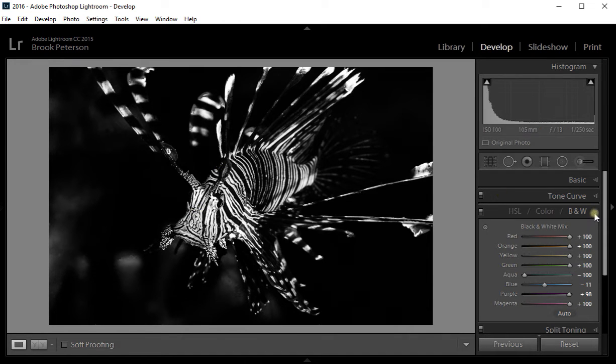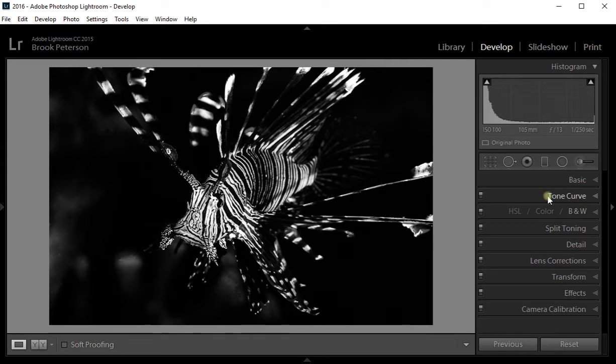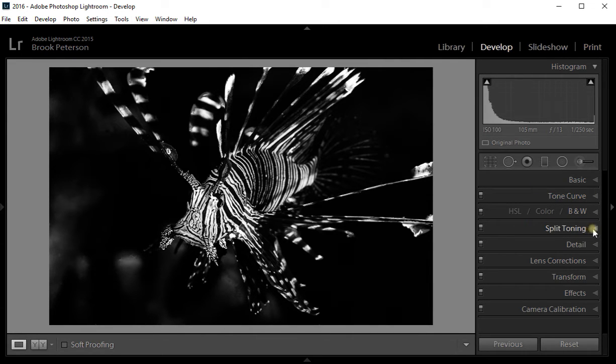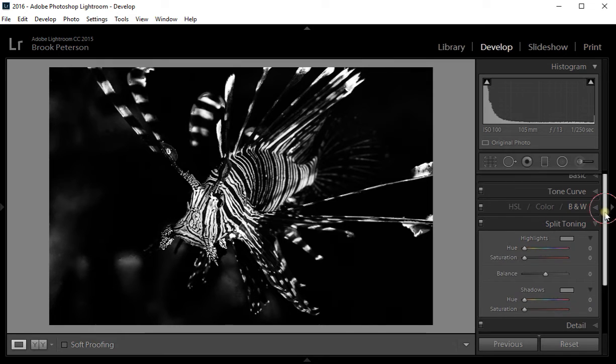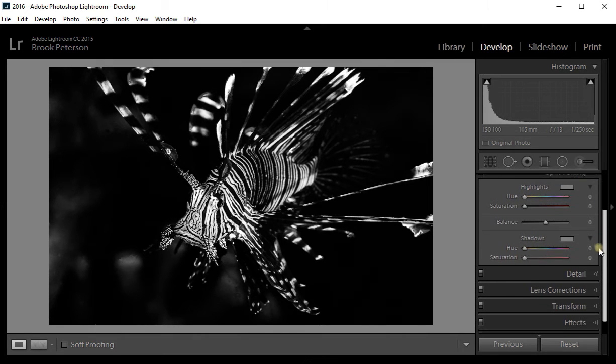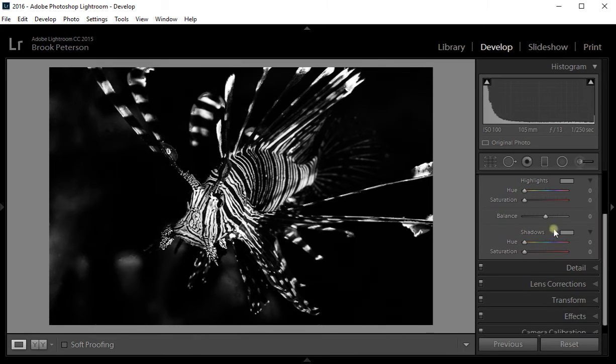There's one other thing that you can do with the black and white. You can go to the split toning. When you go to the split toning module, you have highlights and you have shadows.